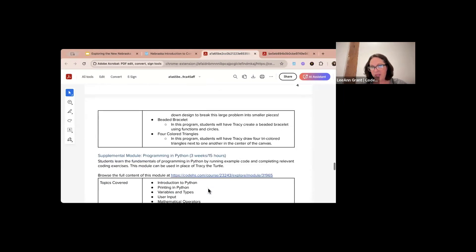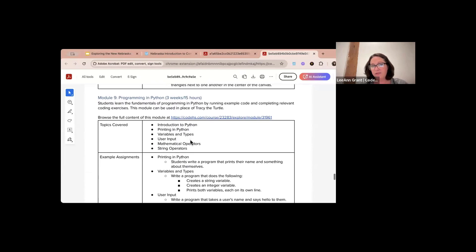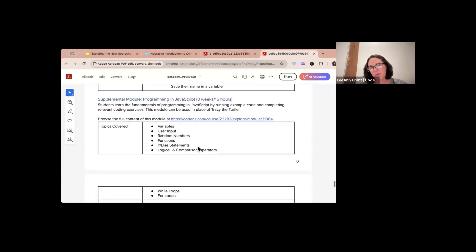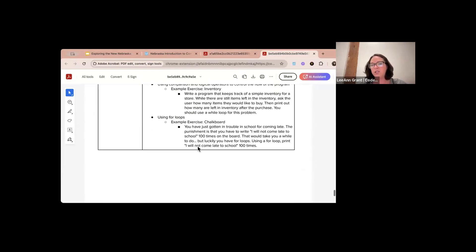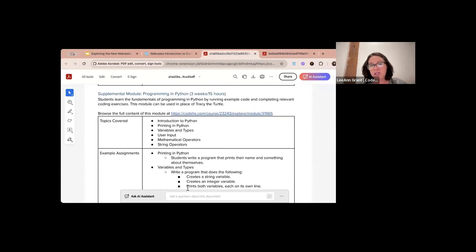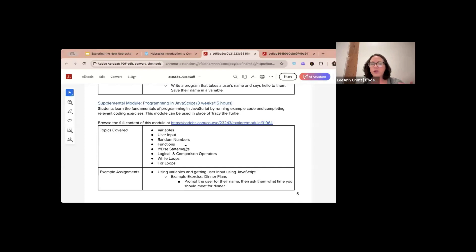Then the high school year-long course includes an additional Programming in Python module — three weeks or about 15 hours of content — plus some supplemental modules in JavaScript. If you took the semester course and finished early, you can always add in the Python supplemental module. The year-long course is essentially the same as the semester course but adds those two projects and the Python programming module.